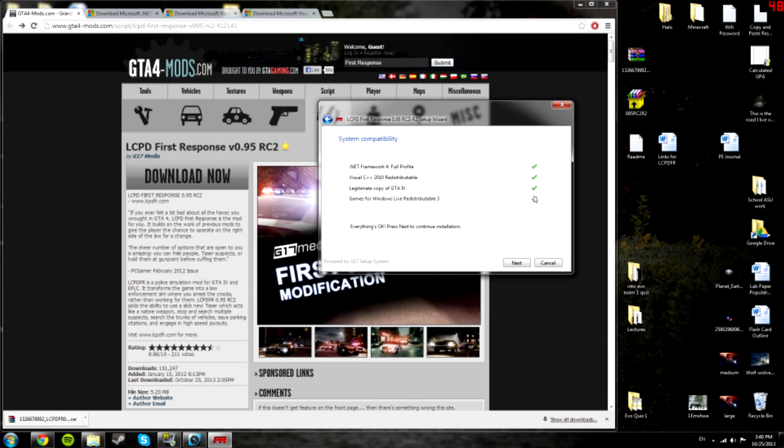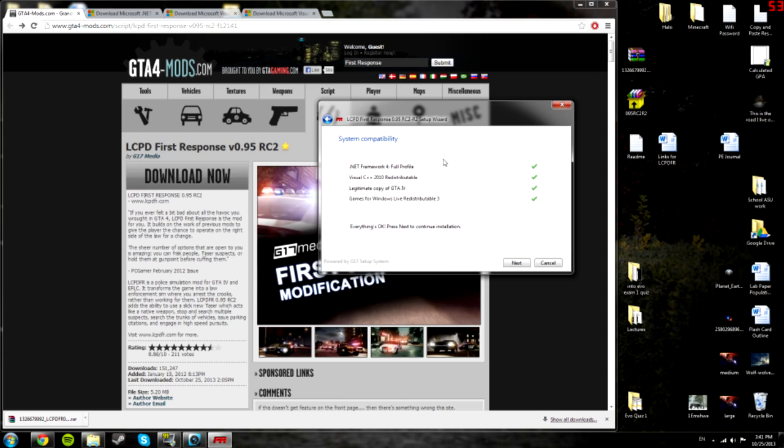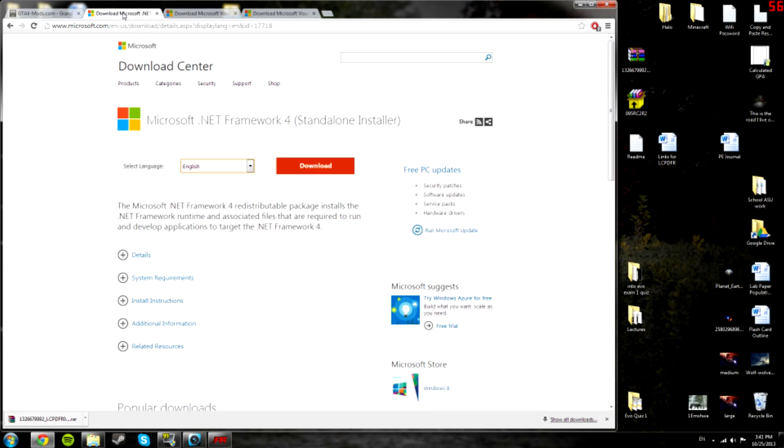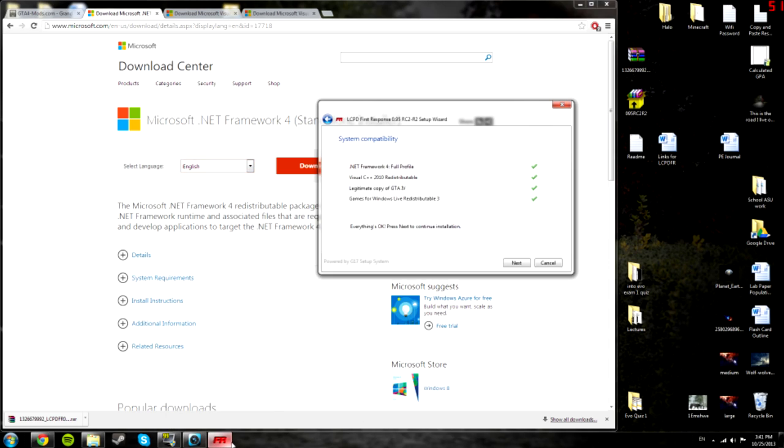For me, I already have them all installed, but for some people they might have X's here. The last two, legitimate copy GTA and Windows Live, are pretty much probably going to be alright for everybody. You should have Windows Live if you installed it and play multiplayer. But this first one was giving me trouble on my other computer. And it had an X and when I went to Google to search for that, the first thing I downloaded would never turn this into a check mark. And for some reason Google gives you, I guess, an older version or a non-full version. So after some searching I found the actual link. And it is this one right here. I'll include this in the description. But anyways, you select the language you want and click download and install it, which is really straightforward. So after you do that, that check mark should appear.